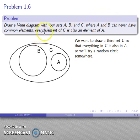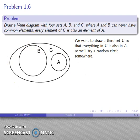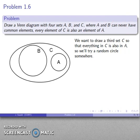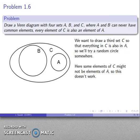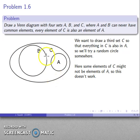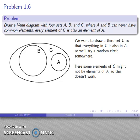Now let's add the third requirement: every element of C is also an element of A. I'll draw a third set C as an ellipse — something like this — and check if it meets the requirements. The problem is, I have to assume there are elements everywhere even if I haven't drawn them, so if I put an element in C, it's not necessarily going to be an element of A. So this drawing doesn't work.